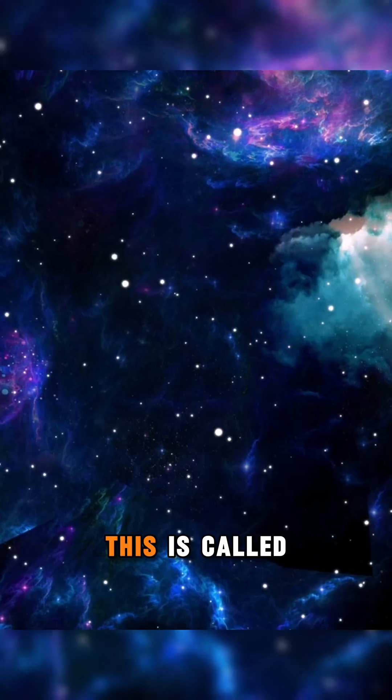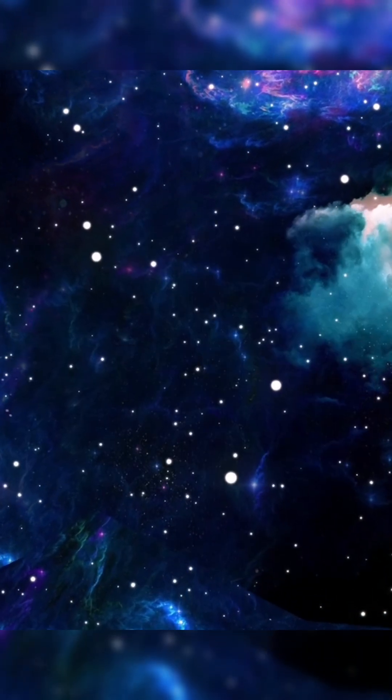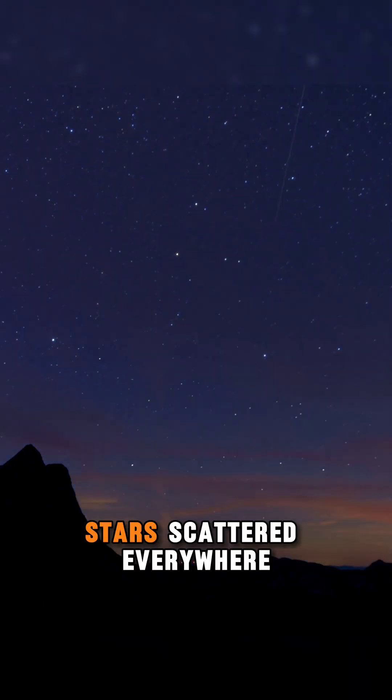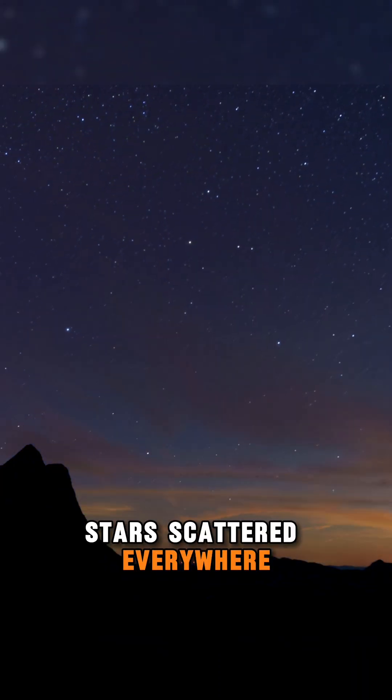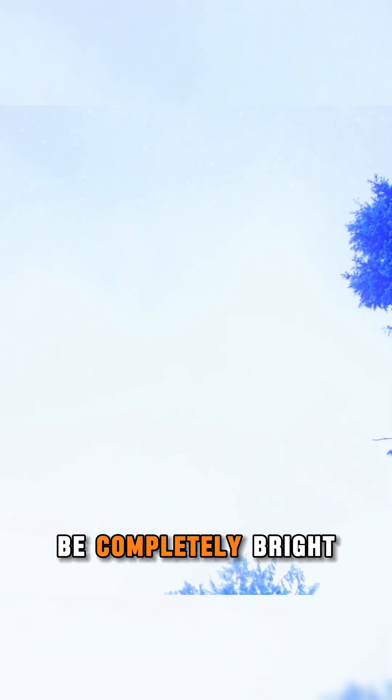This is called Olber's Paradox. If the universe is infinite with stars scattered everywhere, shouldn't the sky be completely bright at night?